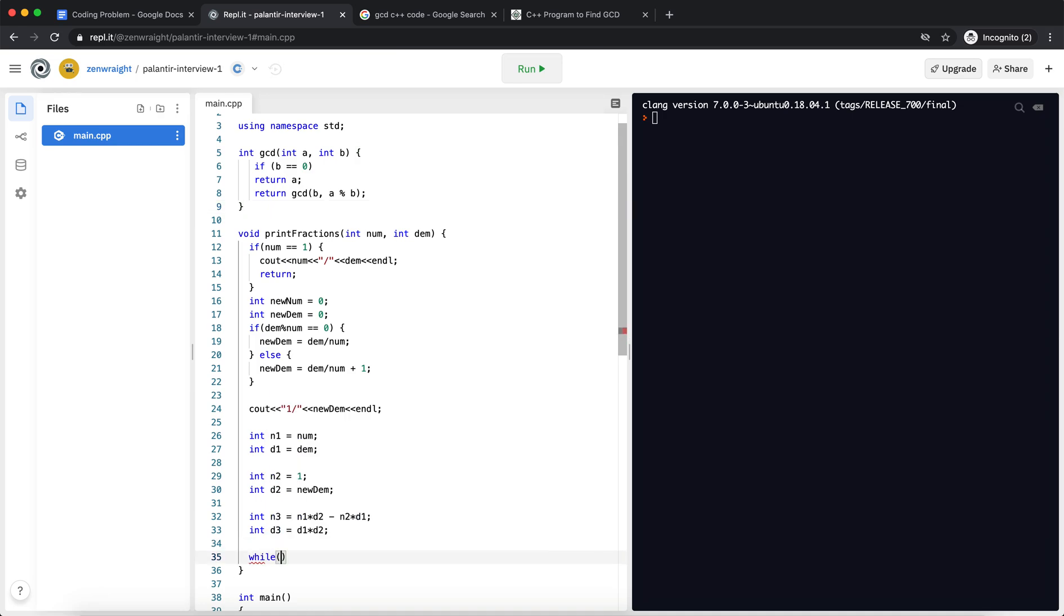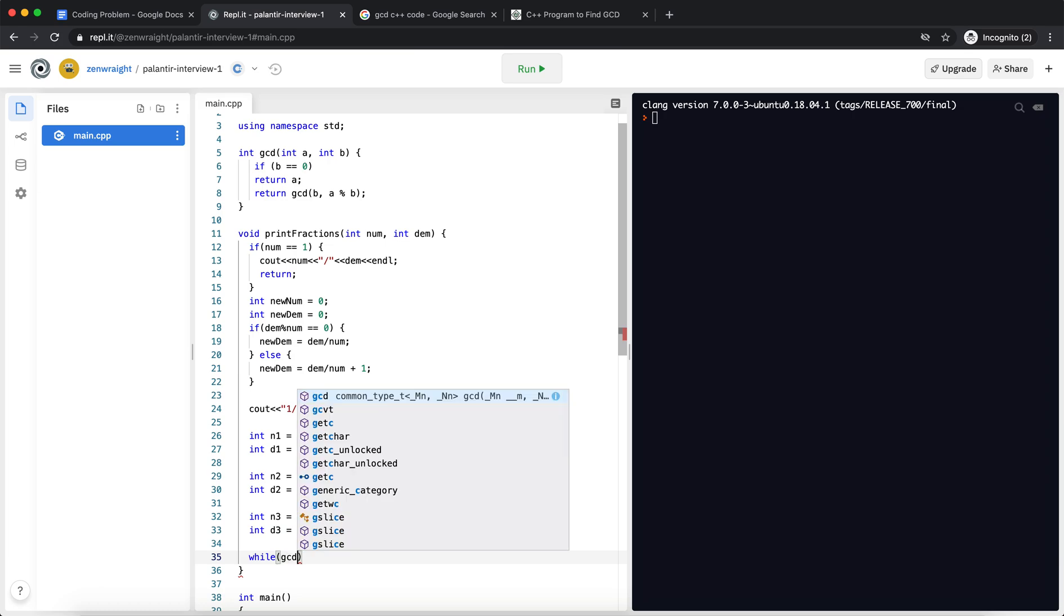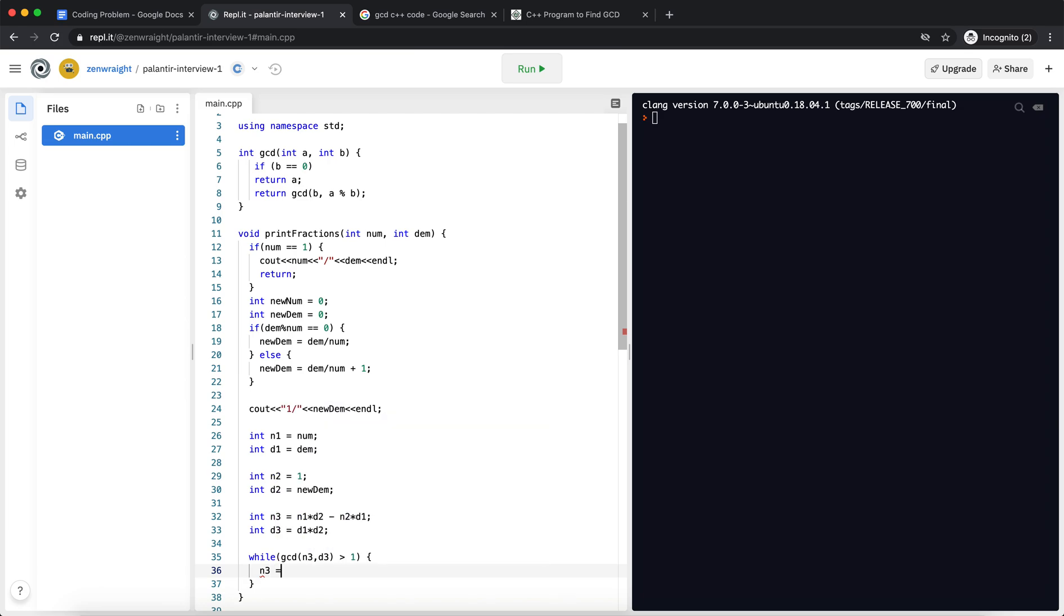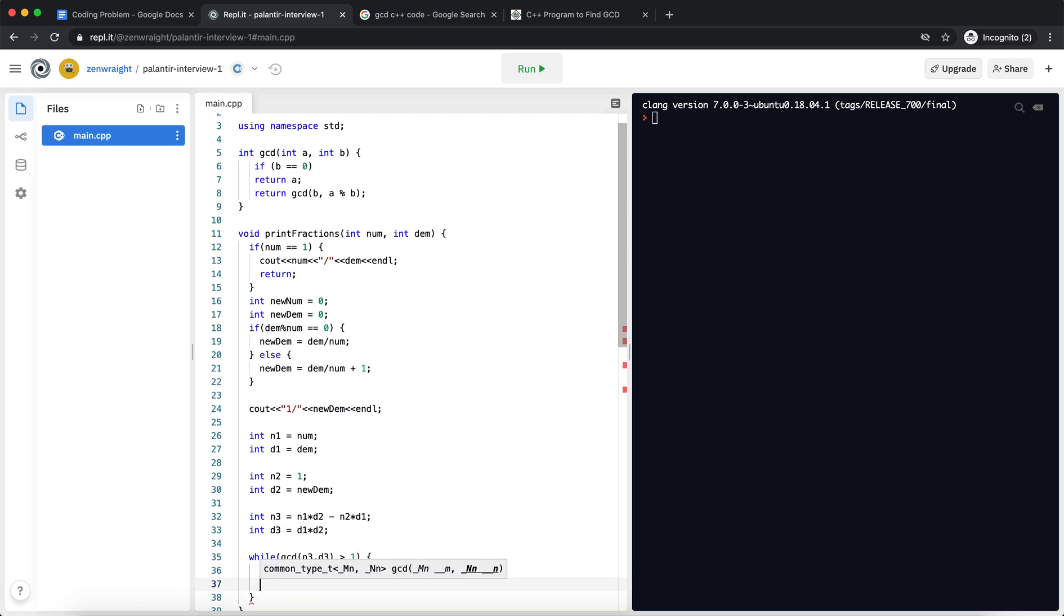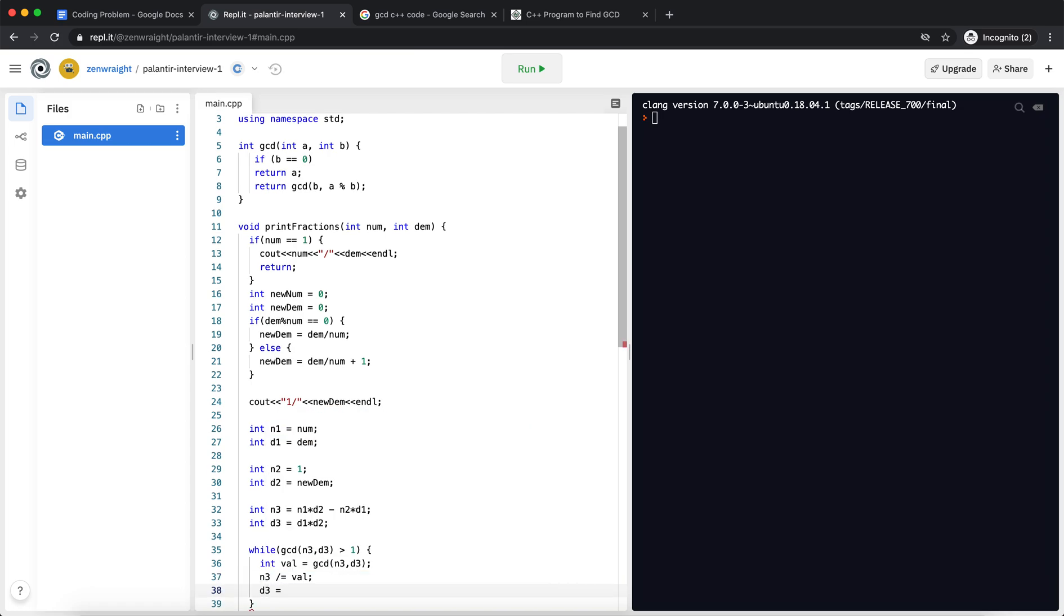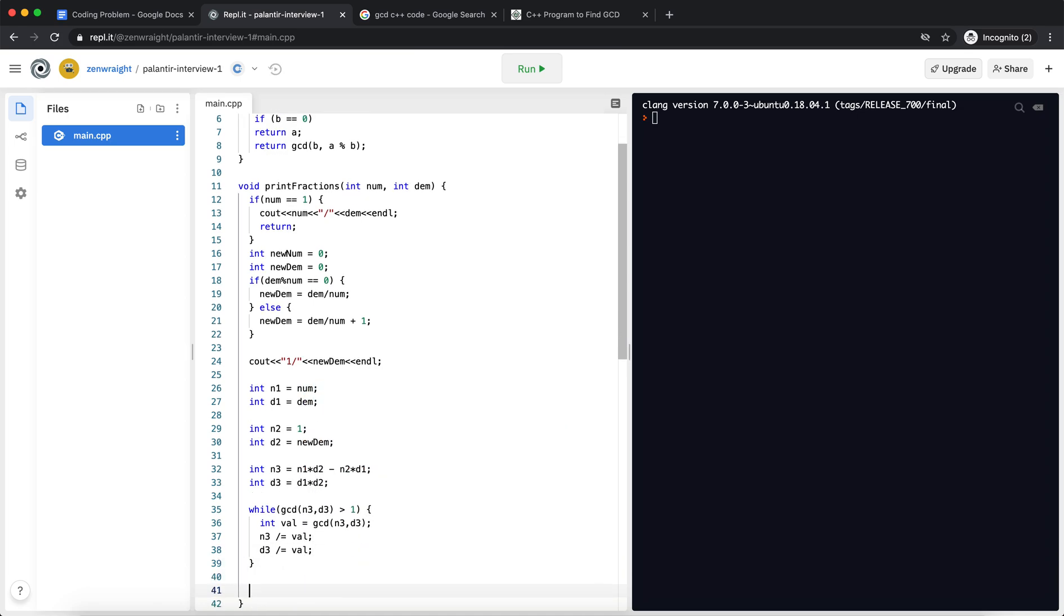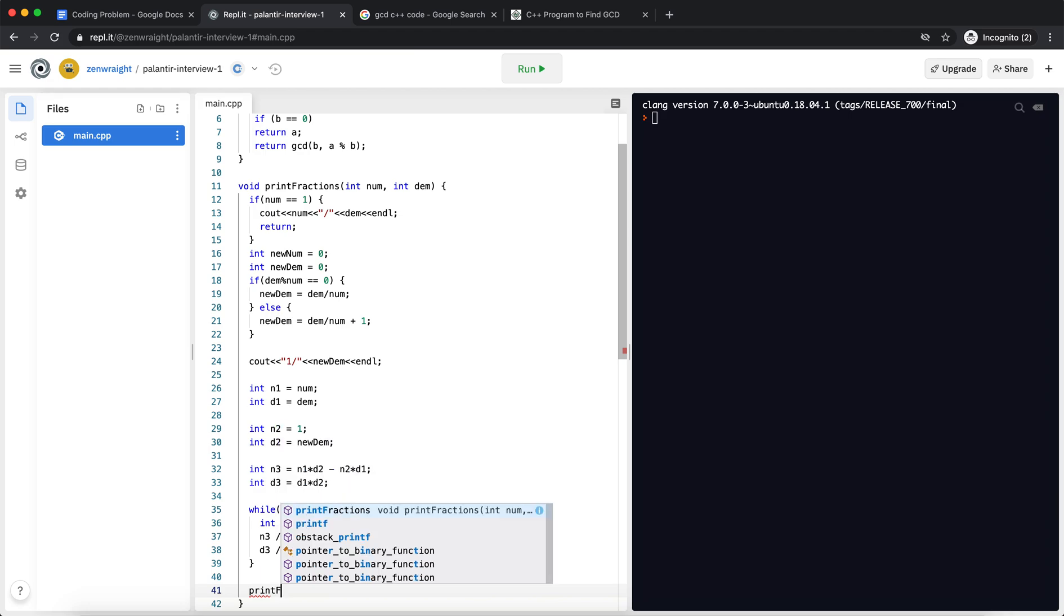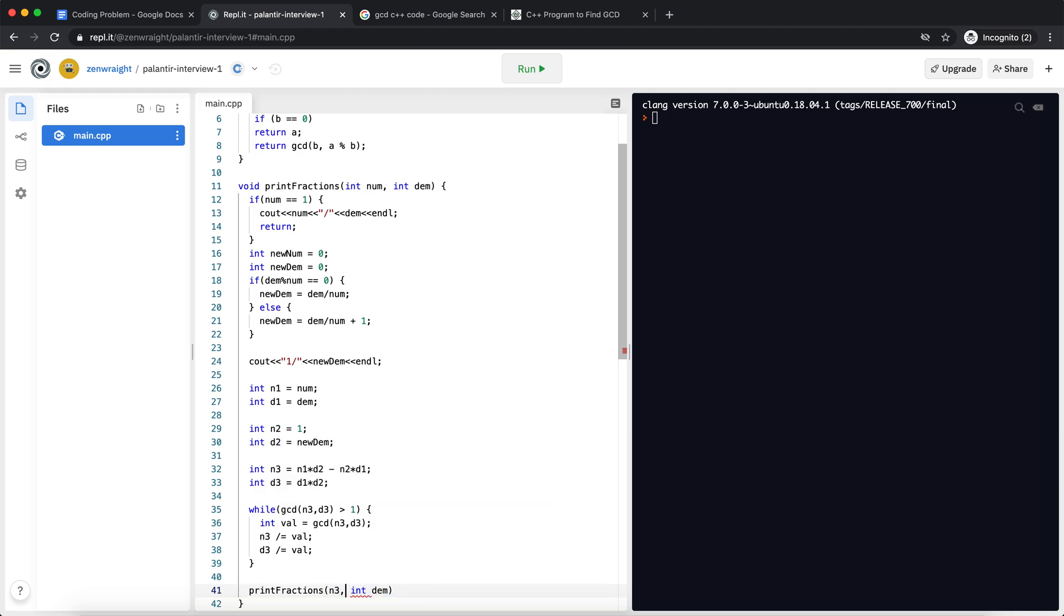While GCD of n3 comma d3 greater than one, my n3 value will be. And once that's done, I can call this print fractions on the new n3 and d3.